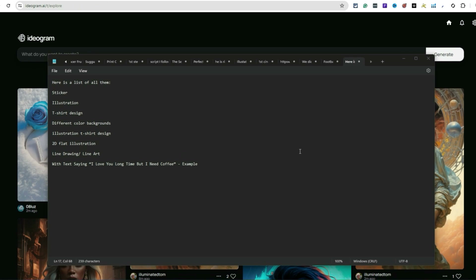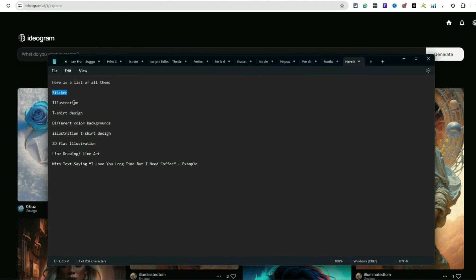My goal is to make things easy to understand. Before I created this video, I put together a list of different keywords you would use in your prompt. 'Sticker illustration' is one — it gives you that outline of an image. 'Illustration' has been working really well for going into a more detailed type of image.